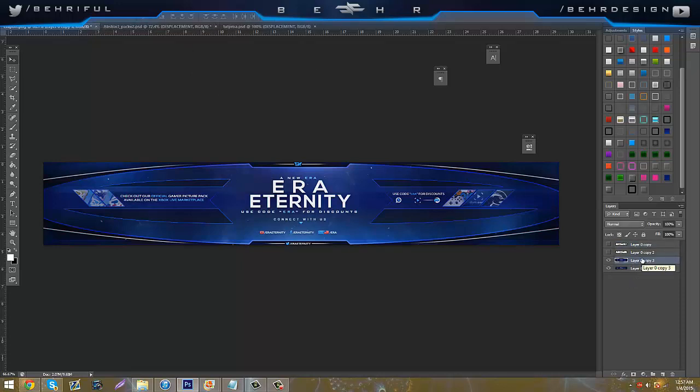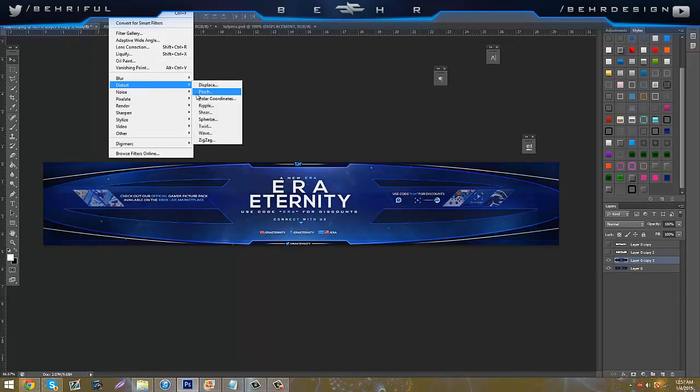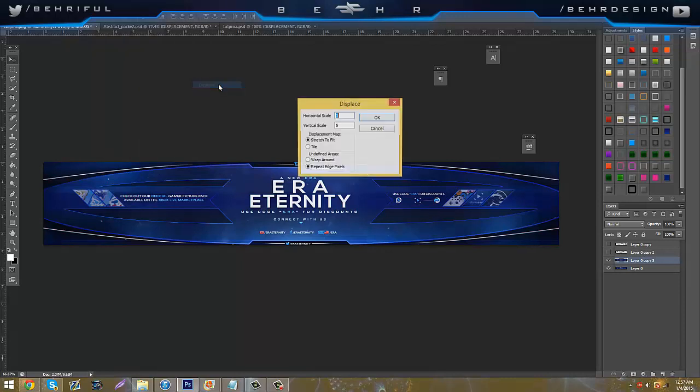Now with that duplicated layer, excuse my phone, you're going to go to Filter, Distort, and Displace.